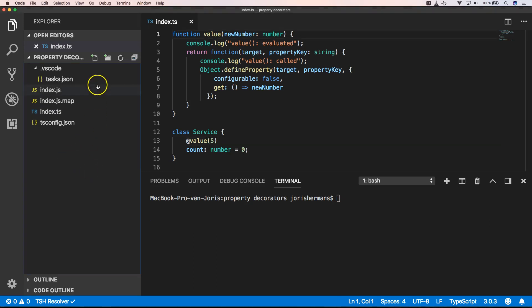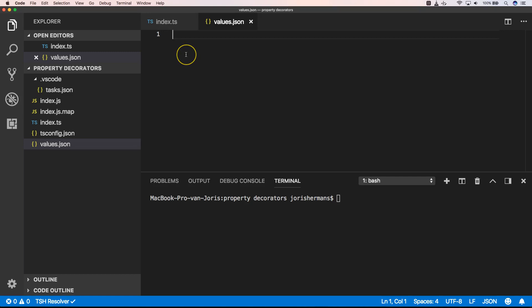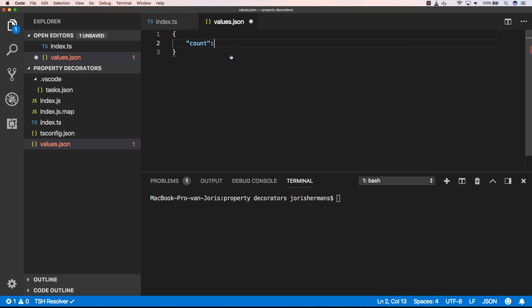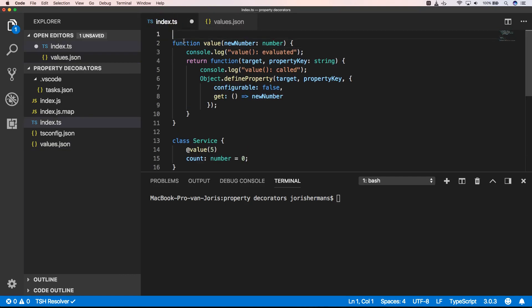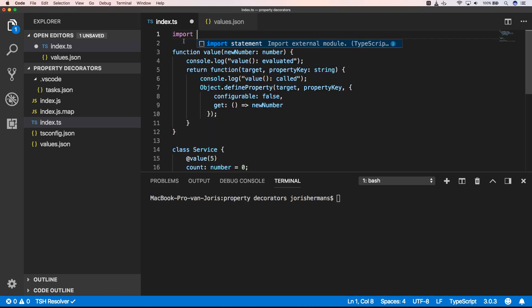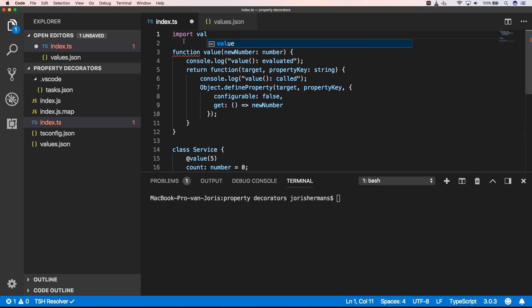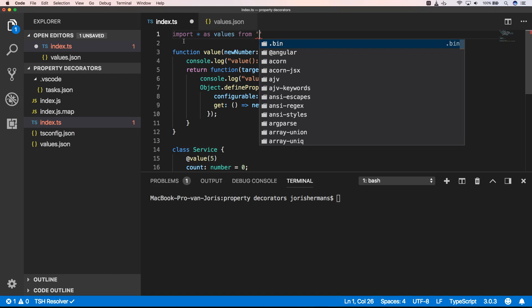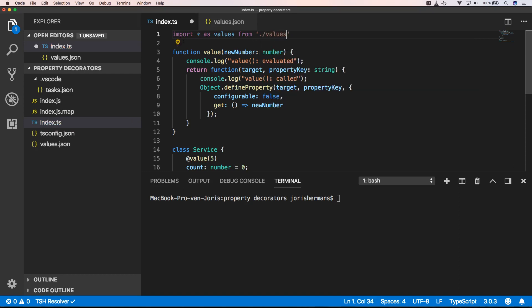Now we can go one step further. We can very easily do that by, for example, creating a values dot JSON file. And in here we can create our count — so we can set count to 25, for example. Then here we can say import from values dot JSON.